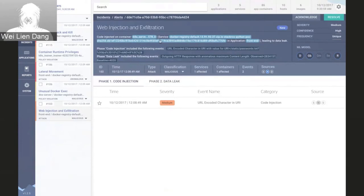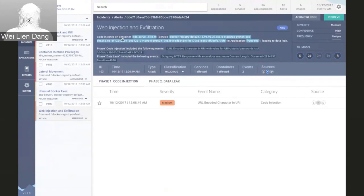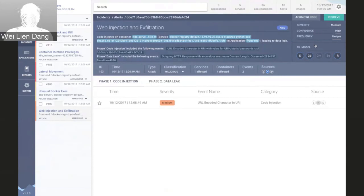If we click on this alert, we get both a summary and detailed context about what StackRox actually detected. We first present to the security operator what happened in plain English. Looking at the summary in this banner, we're telling the security analyst that code was injected on this particular container, which belongs within this service and application, which led to a data leak — a very serious problem. On the right side, we provide risk scoring and highlight the machine learning models used to detect this attack pattern.